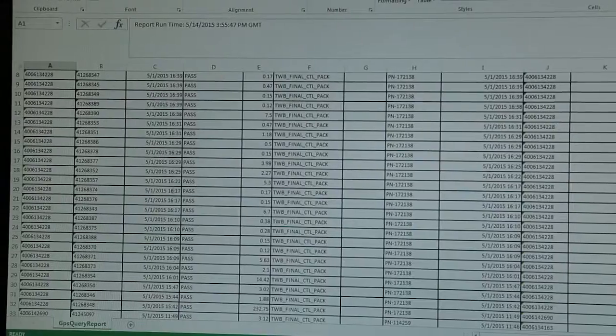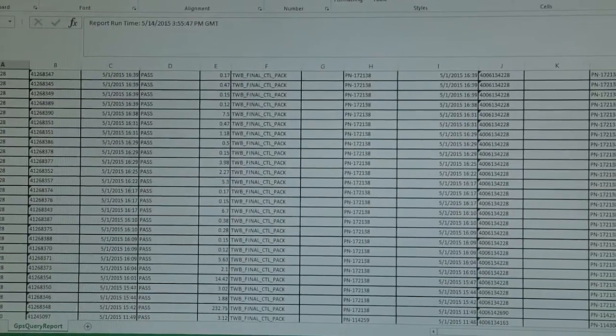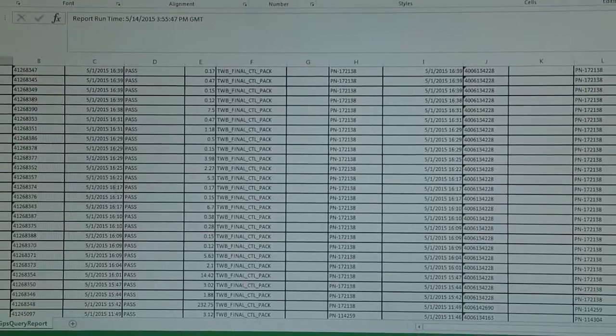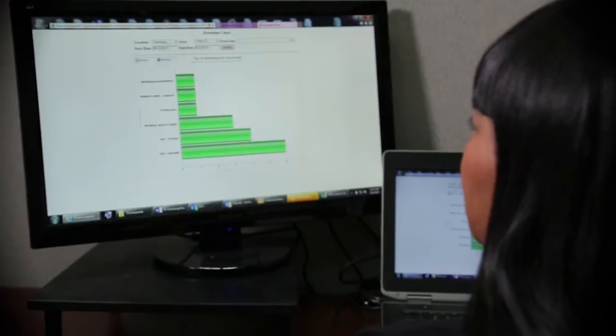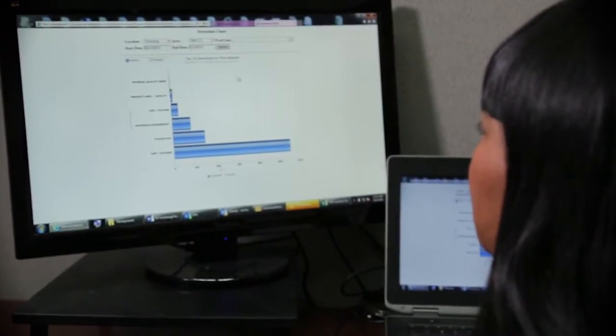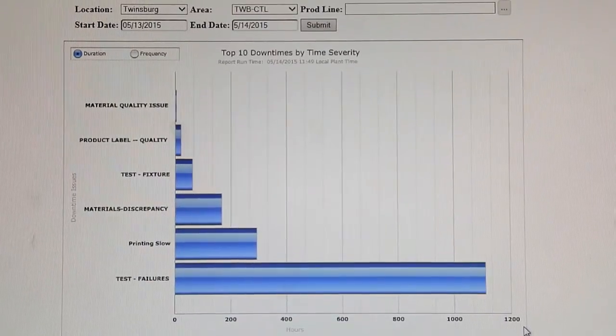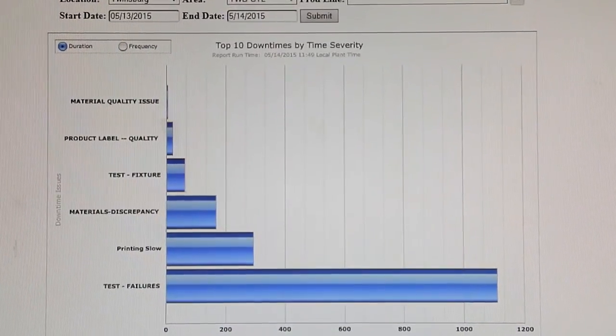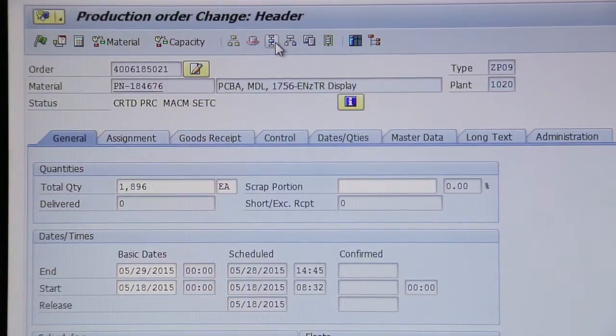As an added bonus, the planner has the ability to review those orders in real-time status associated with FactoryTalk Live data. Having the real-time visibility available throughout the enterprise is one of the most valuable aspects of the connected enterprise.